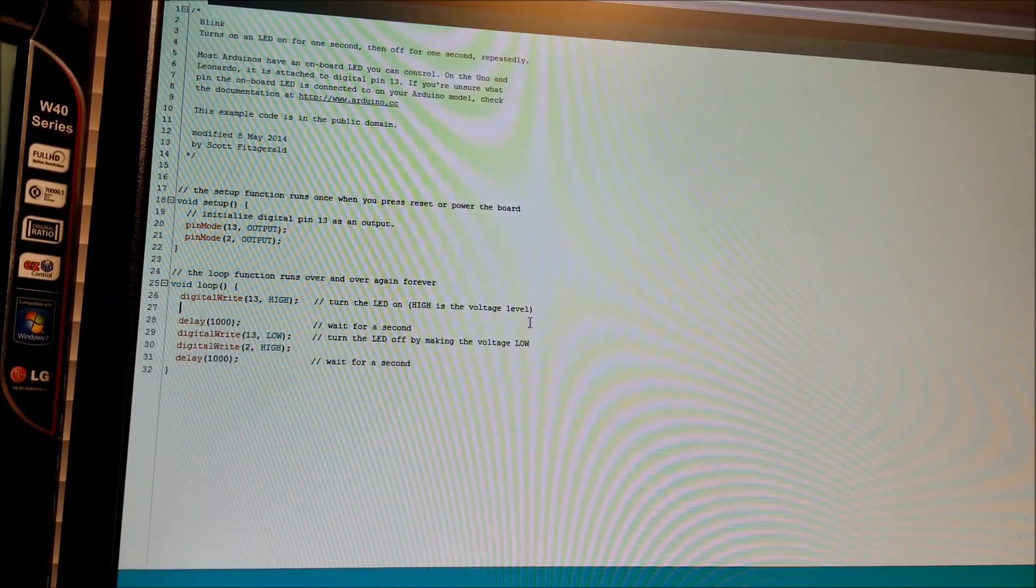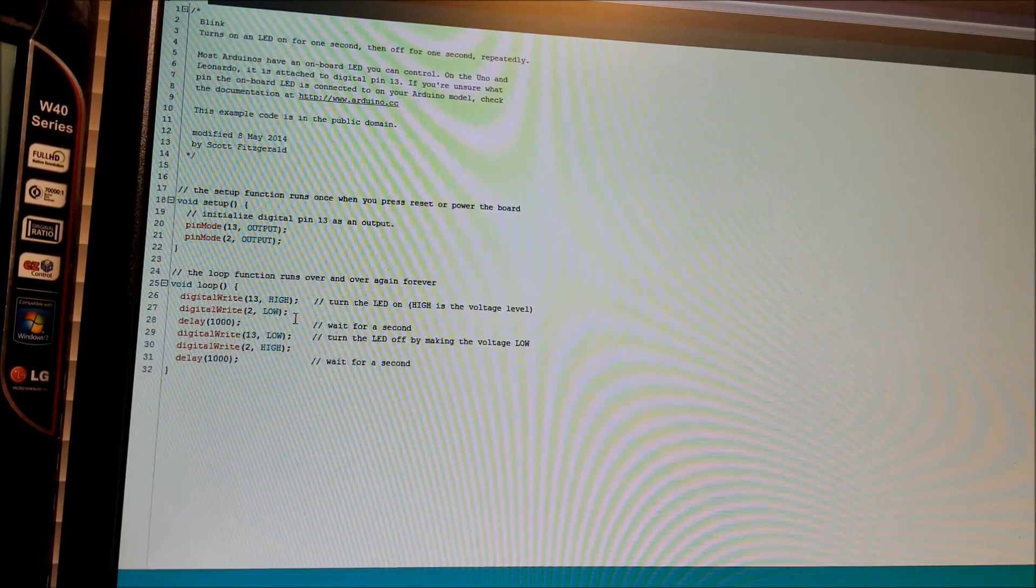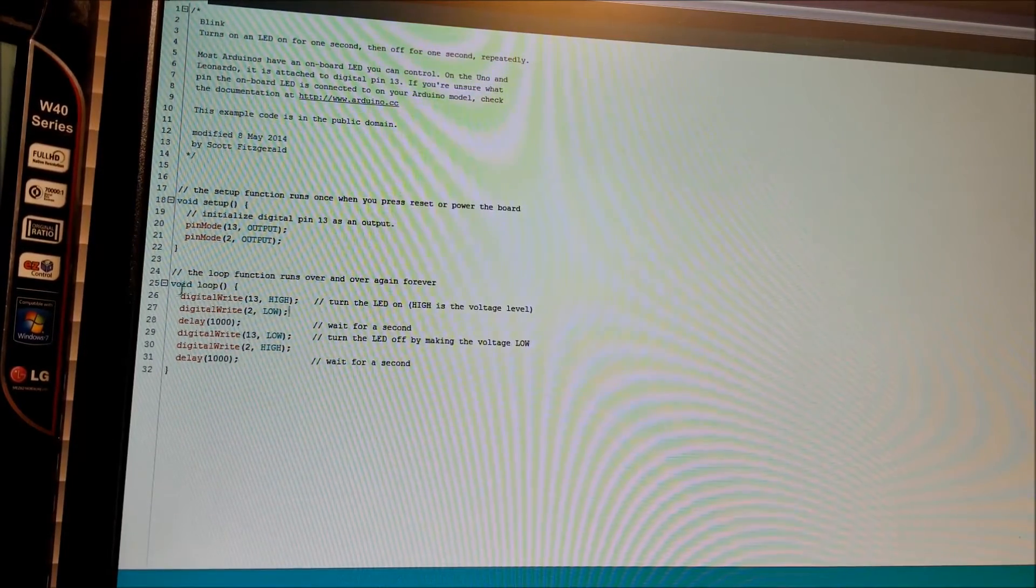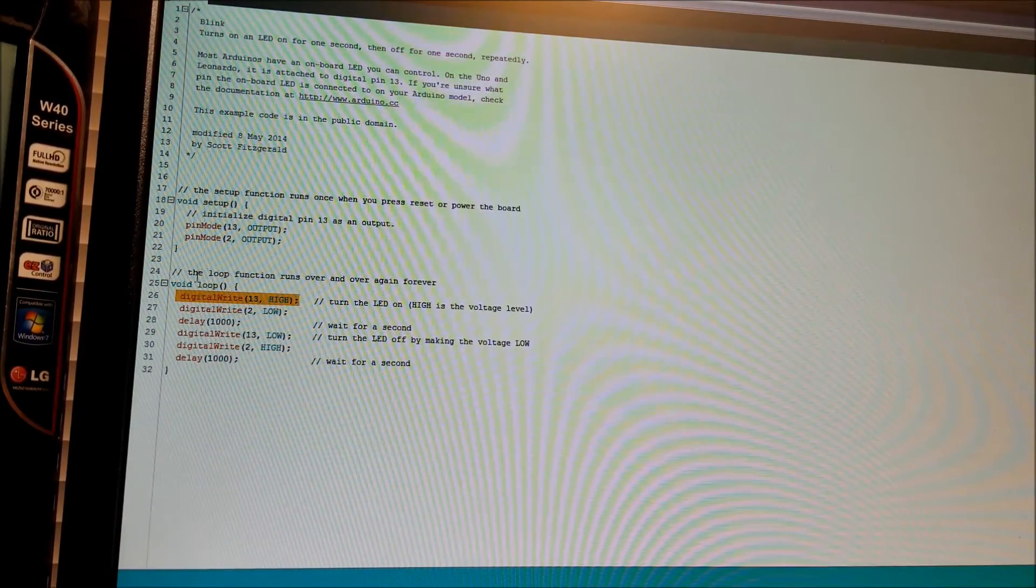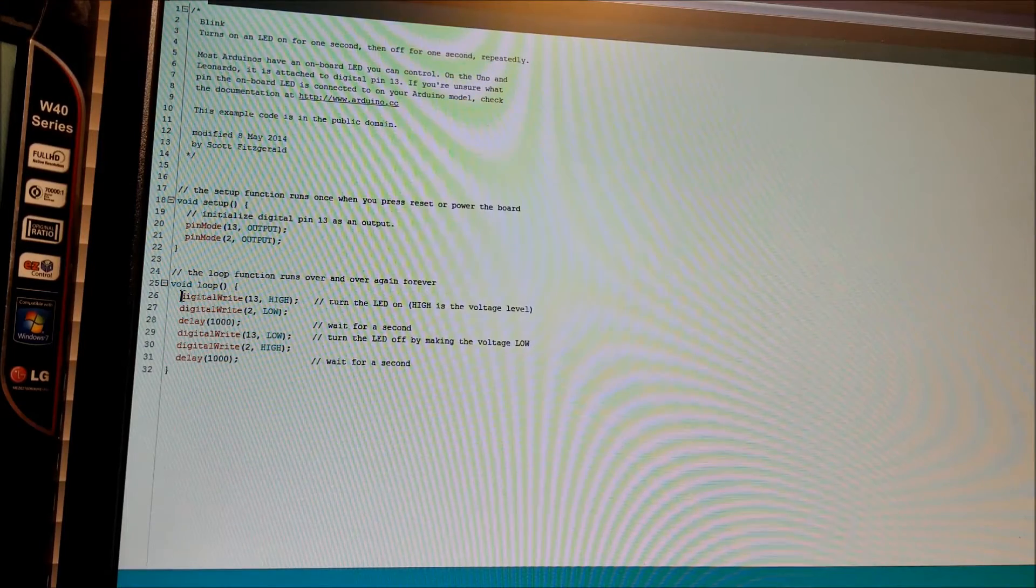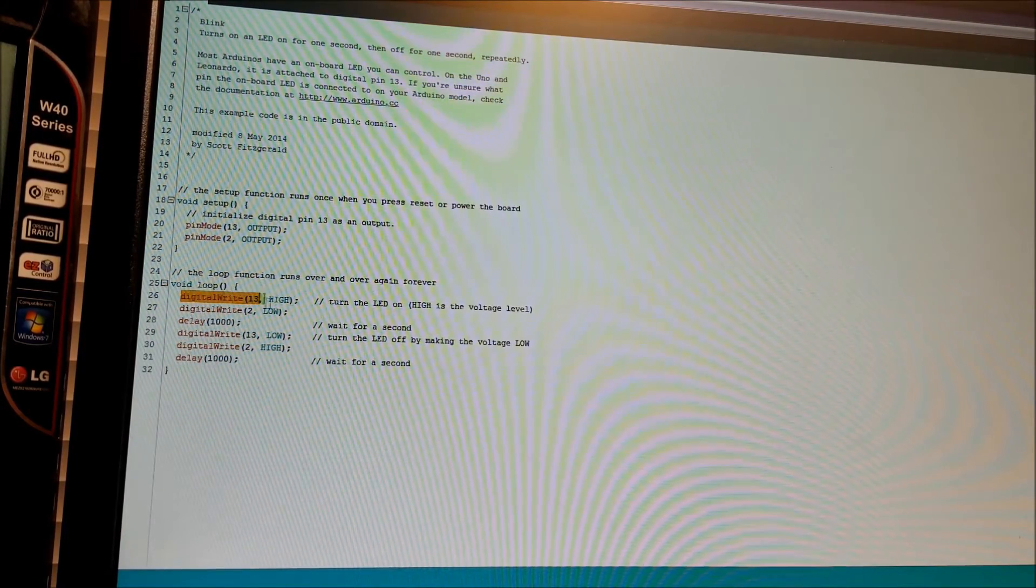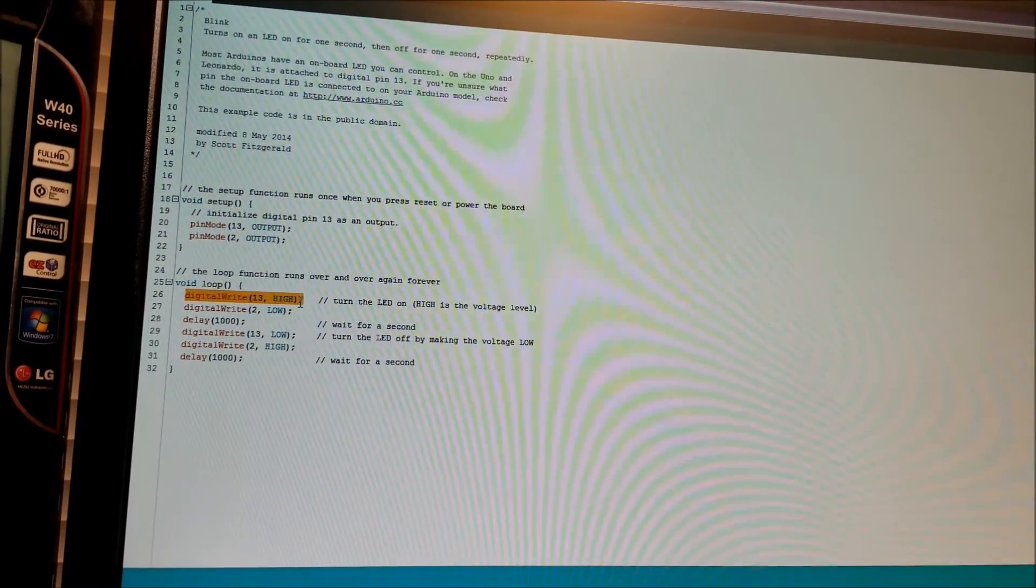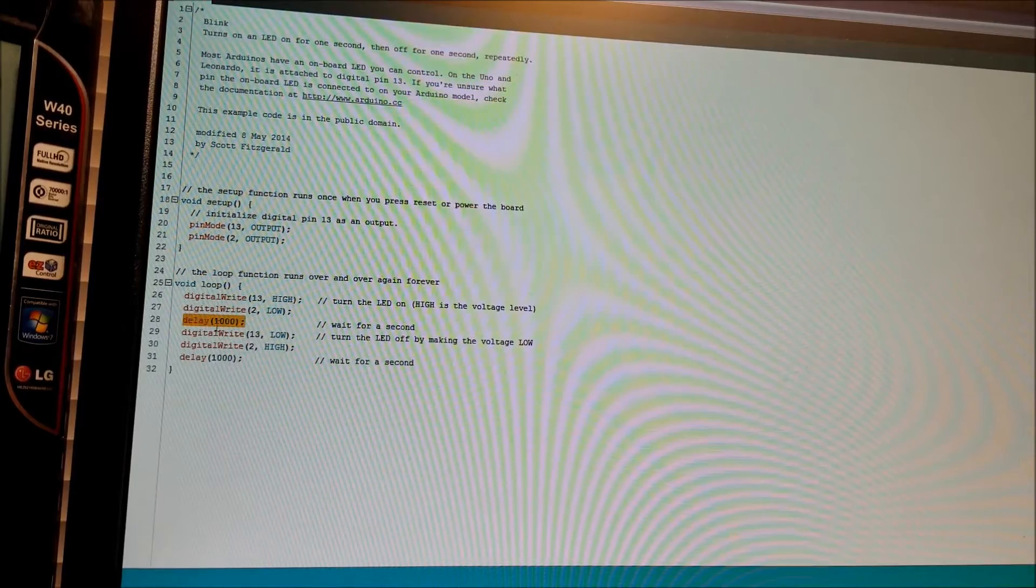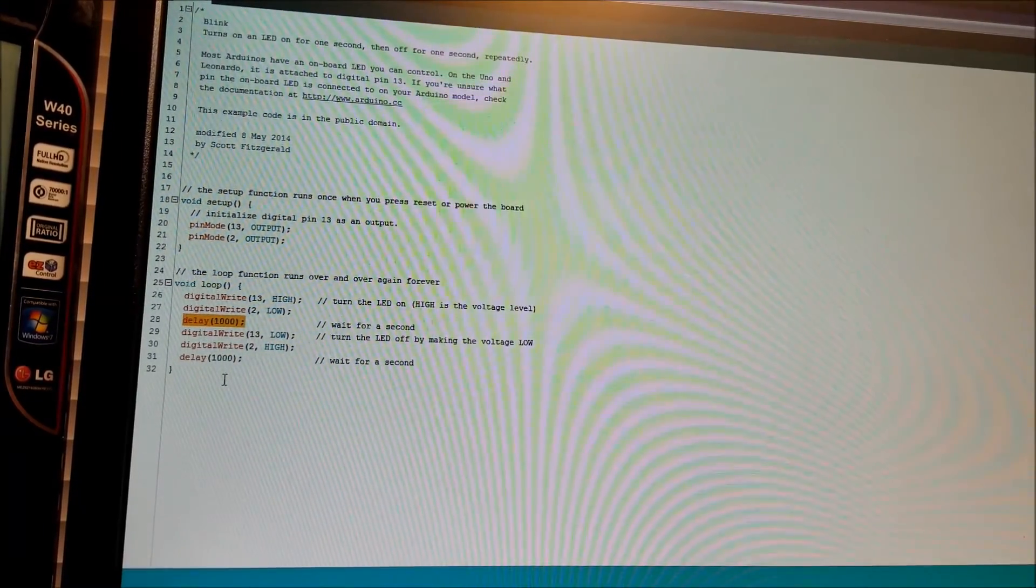So the reason why we need these delays in here is the chip is running so fast, basically each one of these lines is running 1/16 millionth of a second. So you can obviously see this is going to be faster than you can even blink.